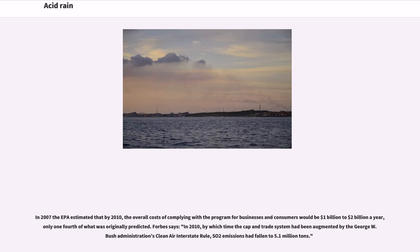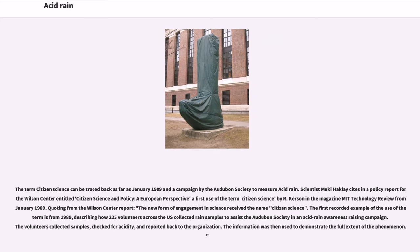In 2007, the EPA estimated that by 2010, the overall costs of complying with the program for businesses and consumers would be $1 billion to $2 billion a year, only one-fourth of what was originally predicted. Forbes noted that by 2010, when the cap-and-trade system had been augmented by the George W. Bush administration's Clean Air Interstate Rule, SO2 emissions had fallen to 5.1 million tons. The term citizen science can be traced back as far as January 1989 in a campaign by the Audubon Society to measure acid rain, describing how 225 volunteers across the U.S. collected rain samples to assist in an acid rain awareness-raising campaign.